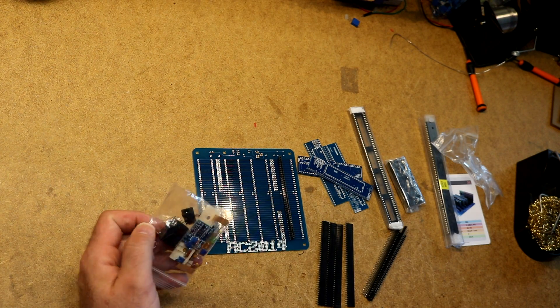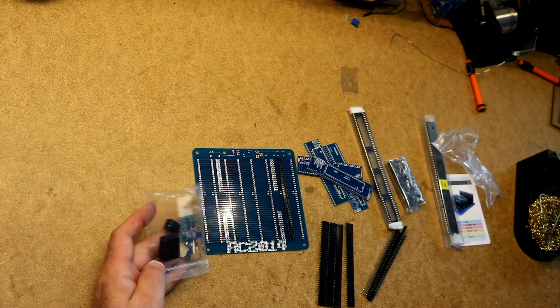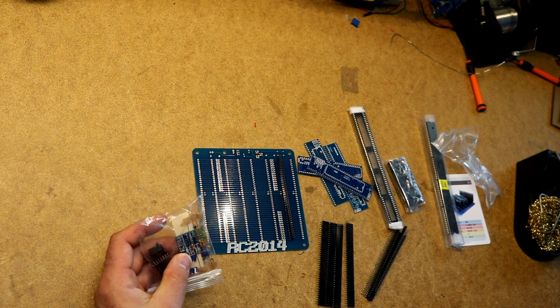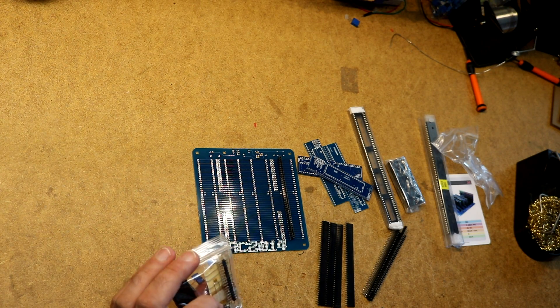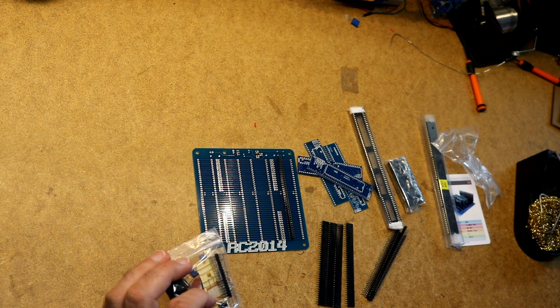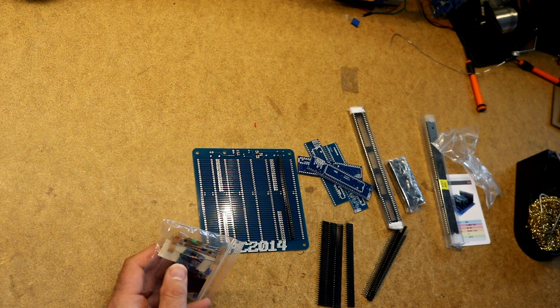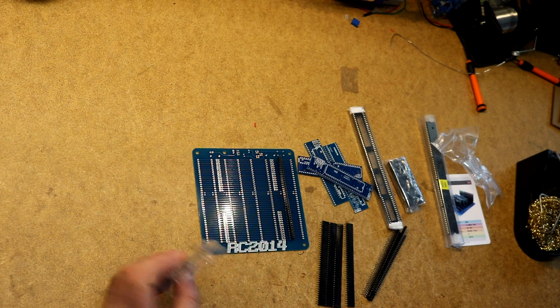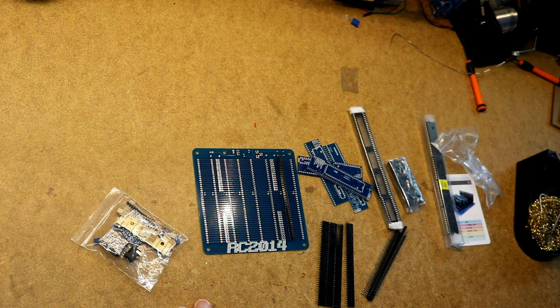Over here we have a bunch of through hole components, there's some small sockets, there's a clock generator board, some capacitors, a few resistors, reset switch, various things like that.